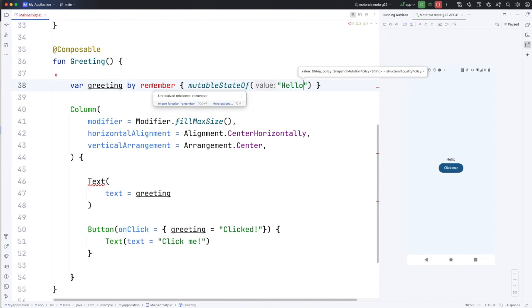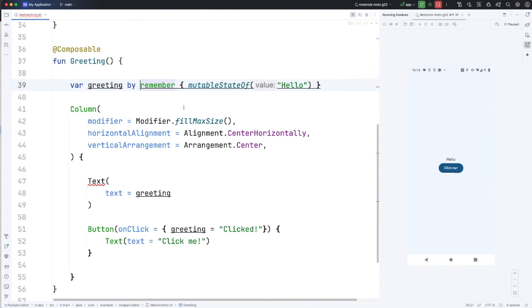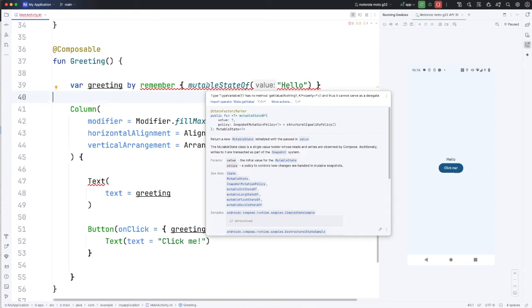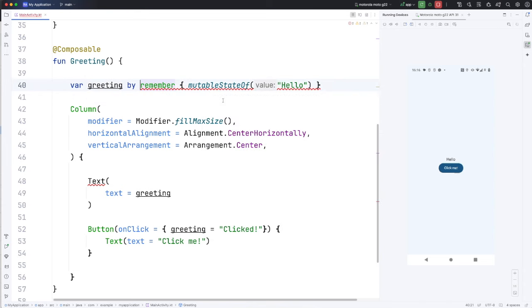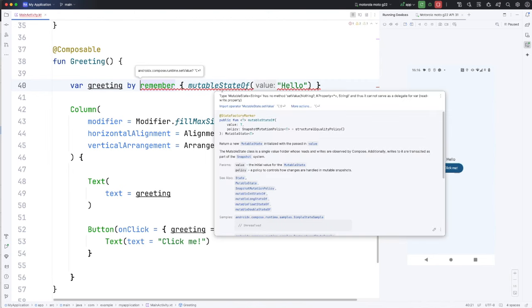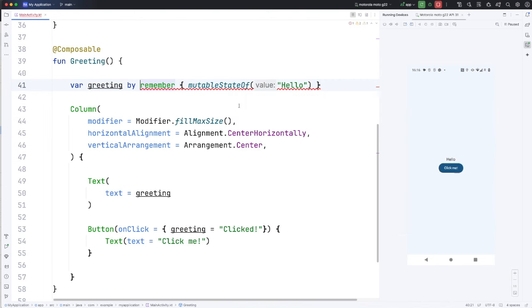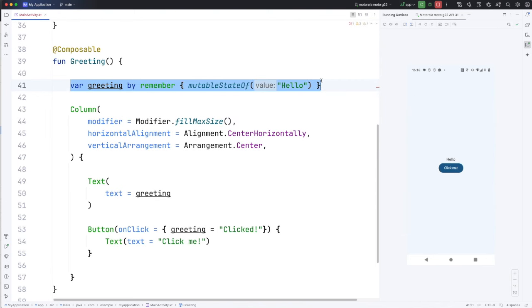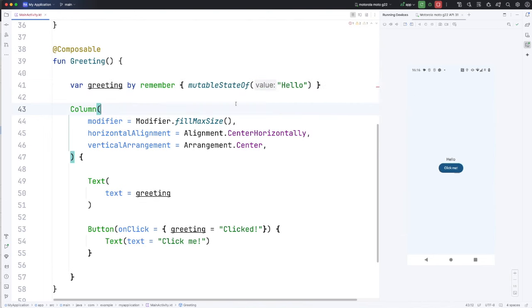And if I hover over this red underlining, I also have to import operator state dot get value. And if I do it again, I've got to also import set value. So there are several different ways of doing this and this is just one of them.